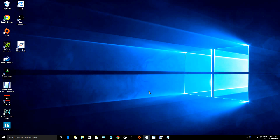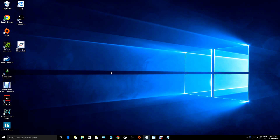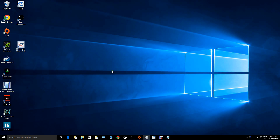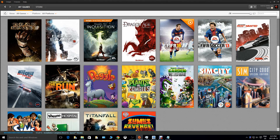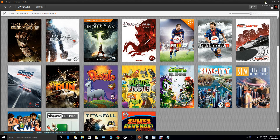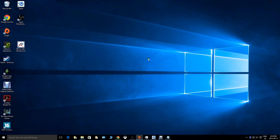Hello guys and welcome back to my channel, this is Maximum Gameplay in another video. I thought I should share this fix with you — it's how to unlock from 30 frames per second to 60 frames per second for Need for Speed Rivals. So obviously the first thing to do is to download the game.